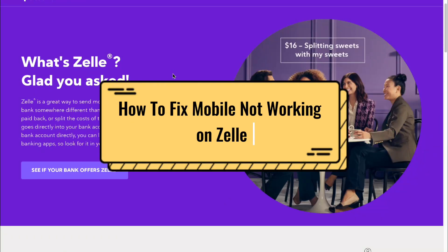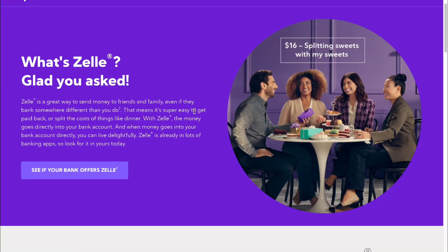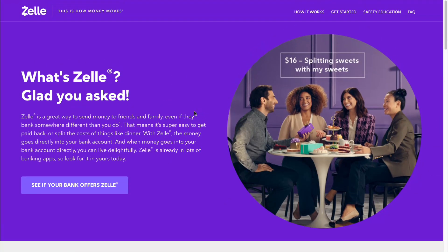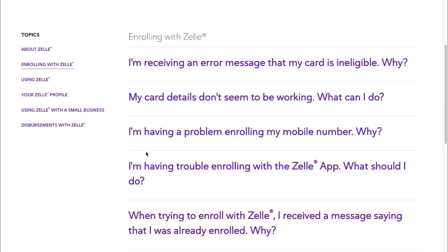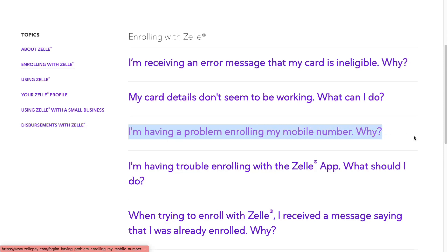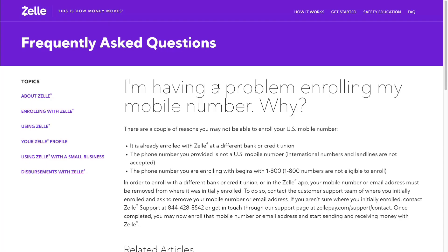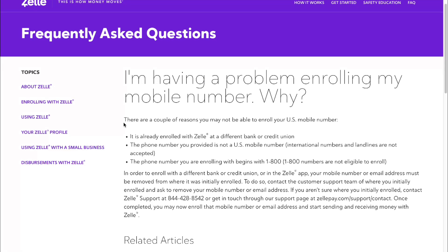If you want to know how to fix mobile not working on Zelle, you've come to the perfect video. I found an official answer on the website zellpay.com in the frequently asked questions section, which covers the problem of enrolling your mobile number.